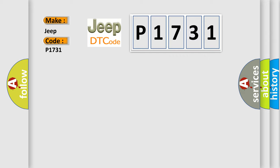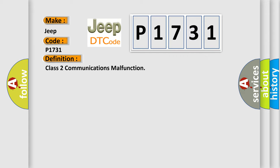The basic definition is Class 2 communications malfunction. And now this is a short description of this DTC code.